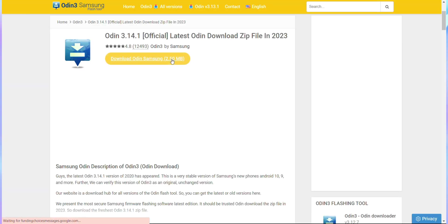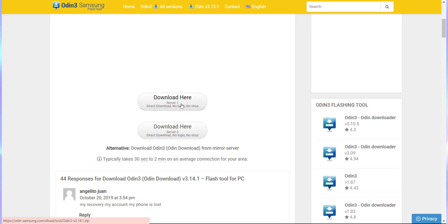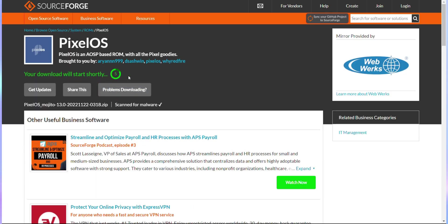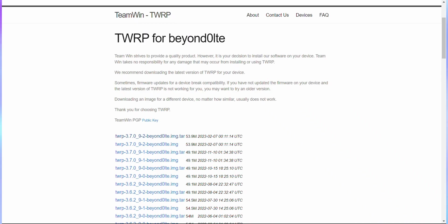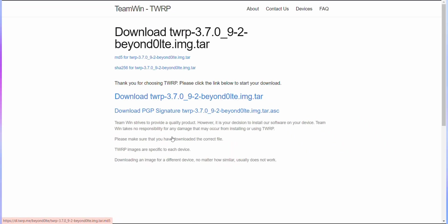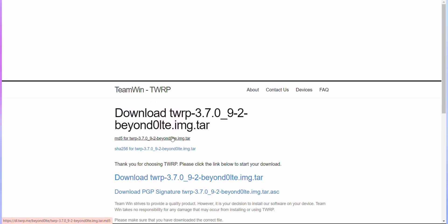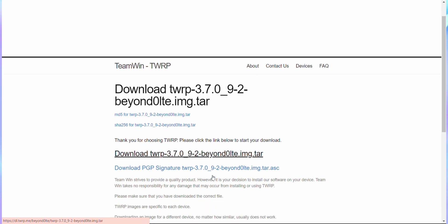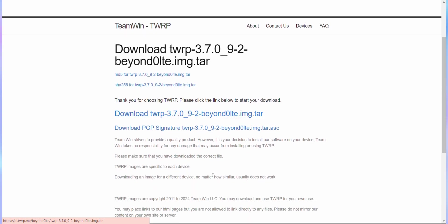This is what we'll use to flash Pixel recovery onto our device. Head over to the Pixel recovery page to download it from the SourceForge link. Then, download the TWRP recovery file specific to your device model. Since I'm using a Galaxy S10e, I'll be getting the recovery file for that model but make sure you download the right one for your device. Now, I know what you're thinking, why do we need TWRP recovery if we're focusing on Pixel recovery? Don't worry, I'll explain why we're doing this later on.